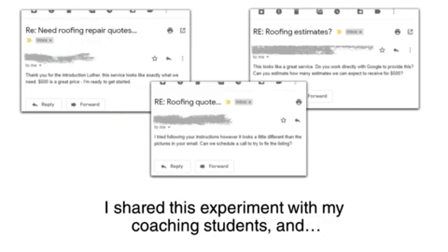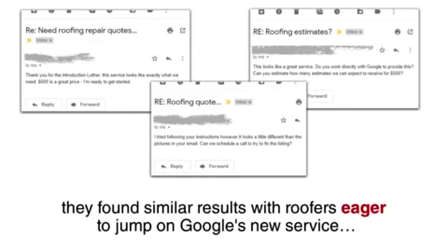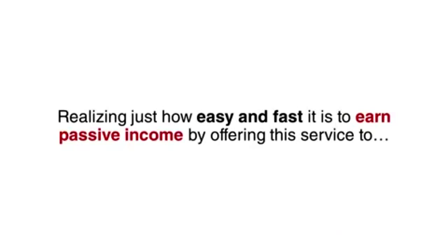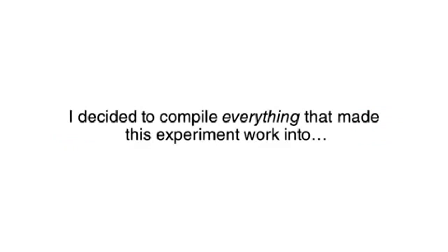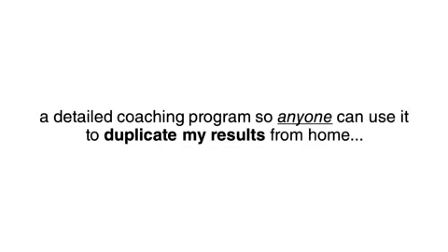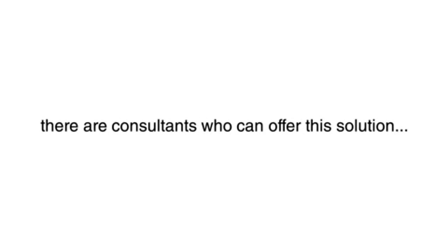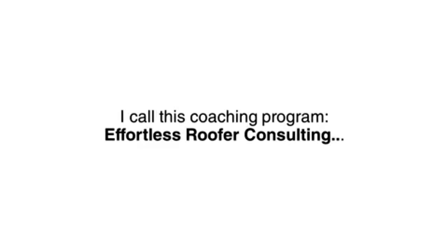I shared this experiment with my coaching students, and they found similar results with roofers eager to jump on Google's new service, happy to pay $500 per month for the leads it generates. Realizing just how easy and fast it is to earn passive income by offering this service to the roofers who need it, I decided to compile everything that made this experiment work into a detailed coaching program so anyone can use it to duplicate my results from home. After all, there are far more struggling roofers out there than there are consultants who can offer this solution. I call this coaching program Effortless Roofer Consulting.